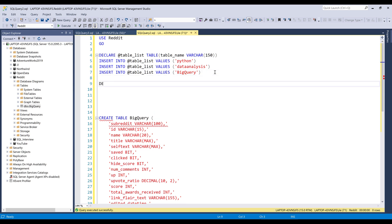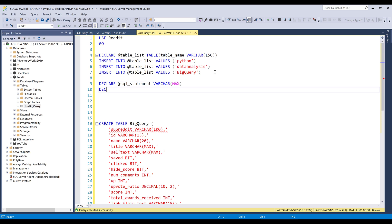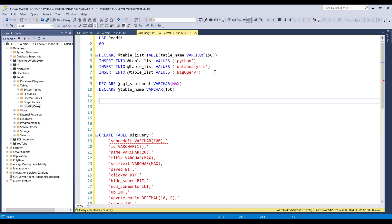Now let's create the remaining variables. It's going to be the SQL statement. I'm going to declare the SQL statement variable as varchar, and for the character count, I'm going to set that to max. So this is going to be table name. Let's varchar as well. And for the character count, let's set that to 150.